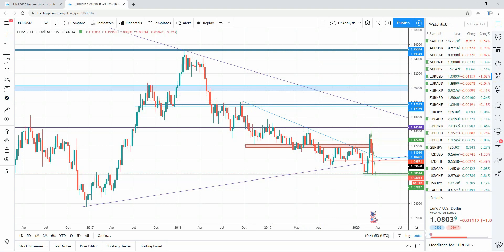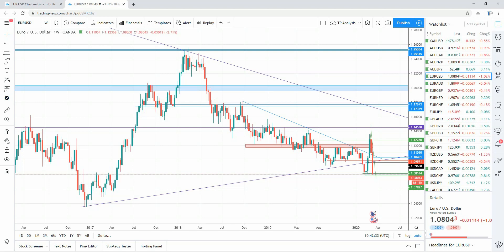Basically, a Fibonacci retracement is a popular tool among technical traders. It's based on key numbers identified by mathematician Leonardo Fibonacci all the way back in the 13th century. The Fibonacci sequence of numbers is not as important as the mathematical relationship expressed as ratios between the numbers in the series. In technical analysis, a Fibonacci retracement is created by two extreme points — usually a major peak through to a major trough — and then dividing the vertical distance by the Fibonacci ratios of 23.6, 38.2, 50, 61.8, and 100.